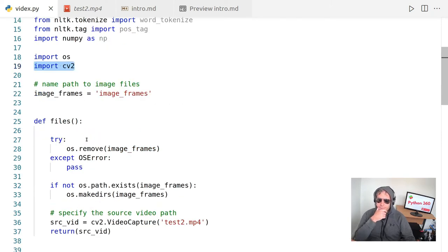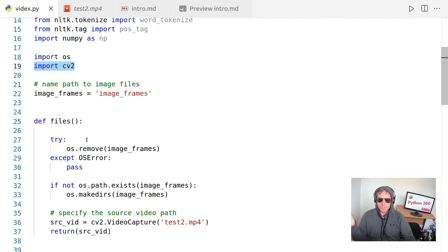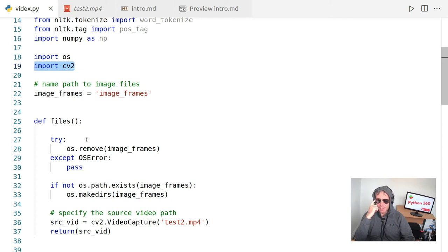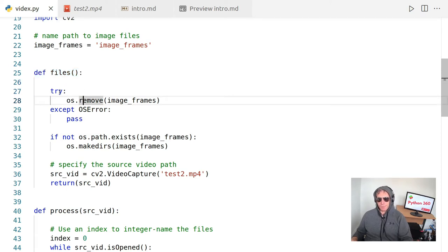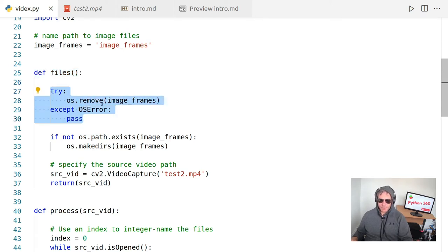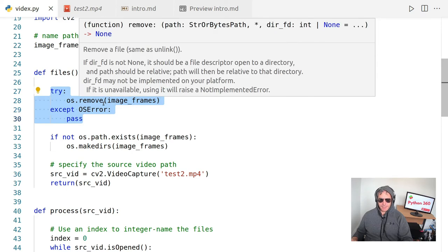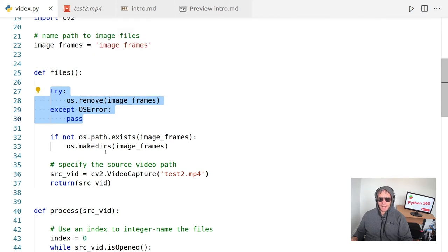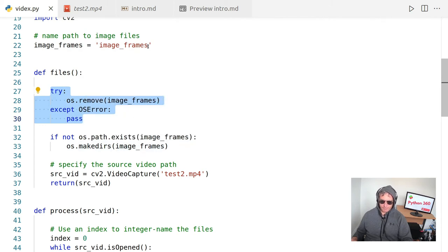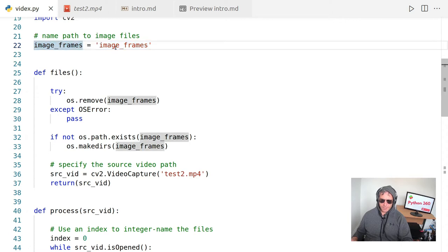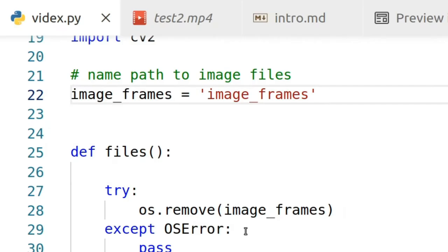So first thing we want to do is we want to set up a folder to contain our images because then we will have somewhere to store them ready to process. First thing we'll do is write a function and we will just do def files. And what we'll do is we'll remove the image frames if it exists. And then if it doesn't exist, we'll create image frames and we will make a directory called image frames.